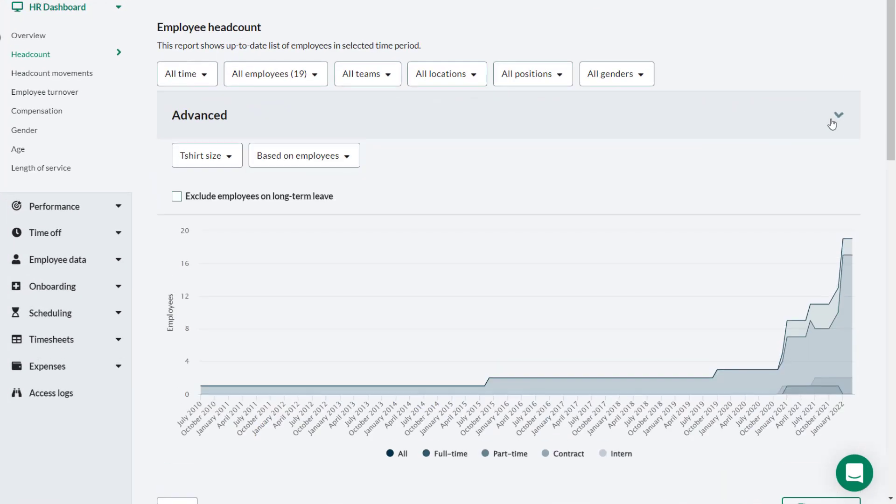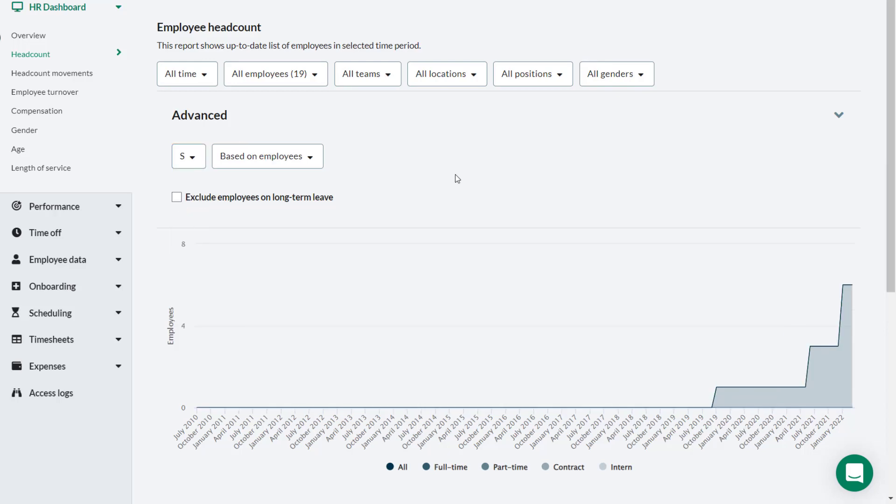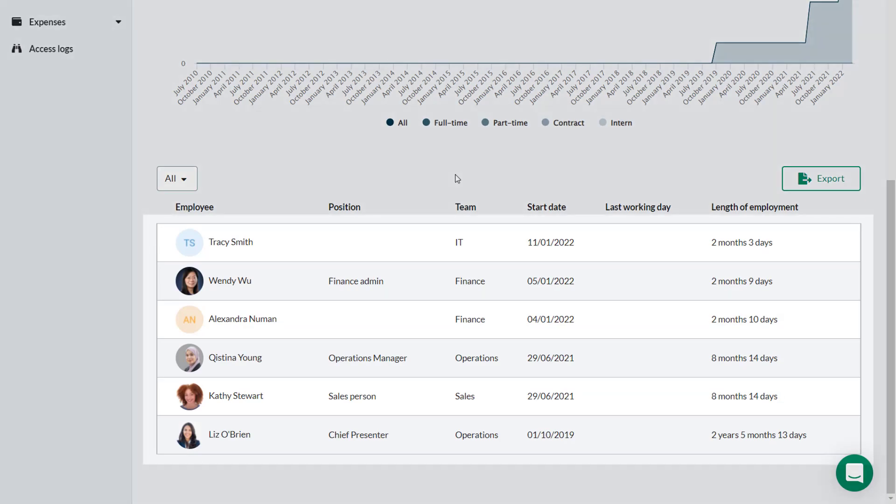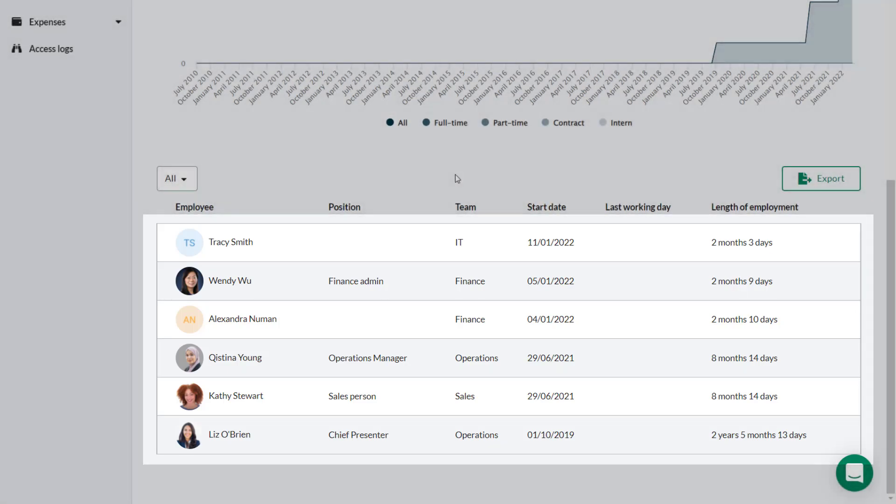Here you can see Theo using the custom field for t-shirt size in his report. He selects Small in the drop down and the list of employees is filtered to show those with that size preference.